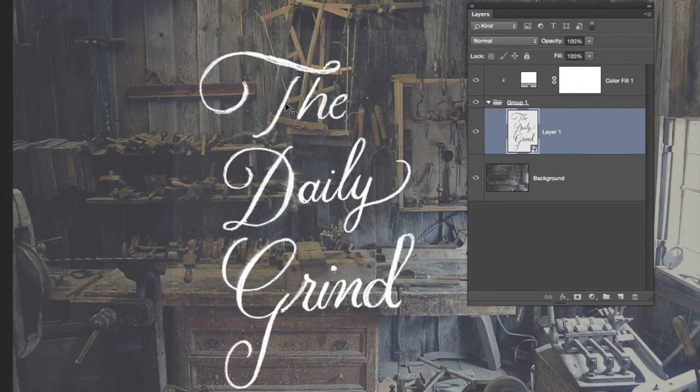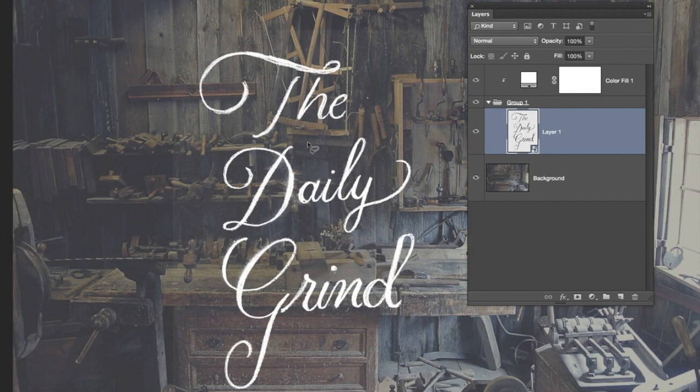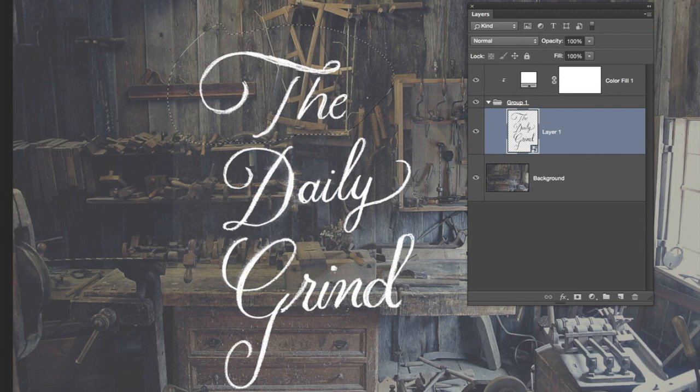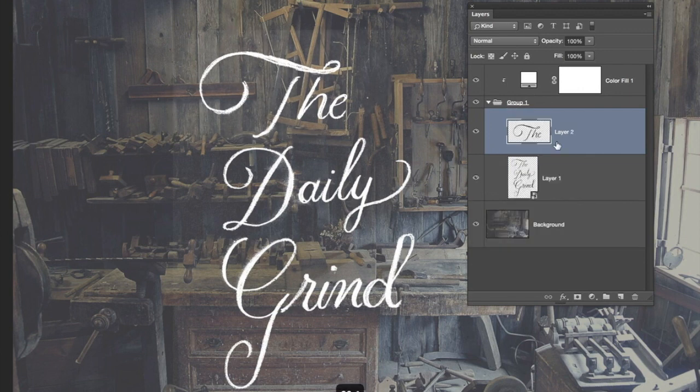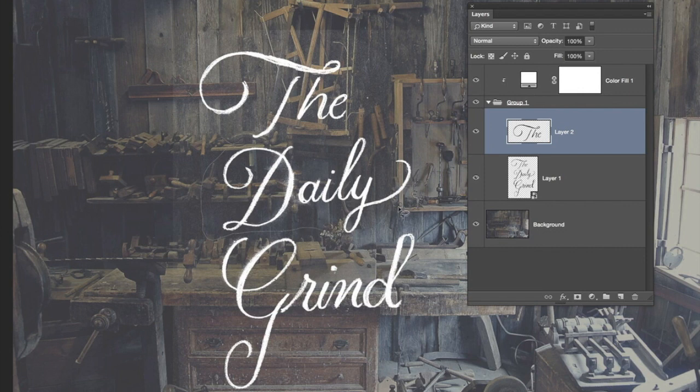I want to actually make them smaller, so bring up the lasso and we're just going to separate all the elements. Command+J to make a copy of each. I'm going to make a copy of each of the words.